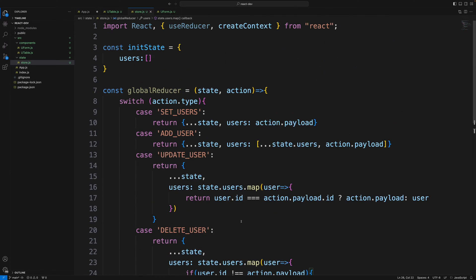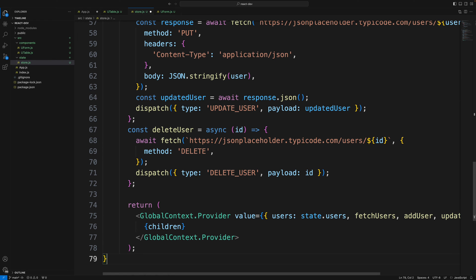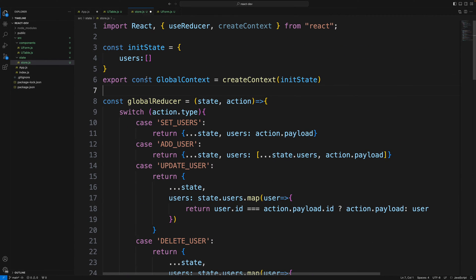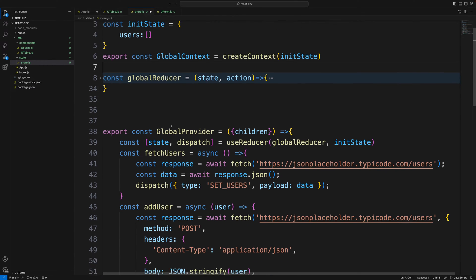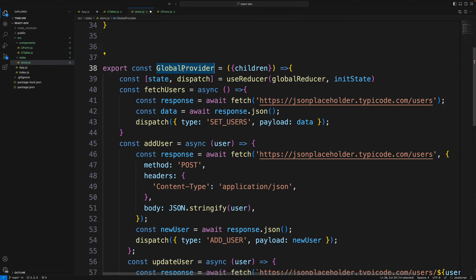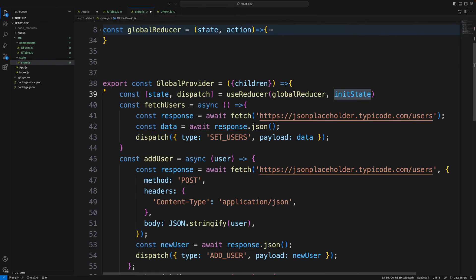After the global reducer, I need a GlobalProvider. This provider is a wrapper for everything — it takes children as props, and inside it uses useReducer with the globalReducer and initial state to get state and dispatch. This is where the actual API calls will be defined.